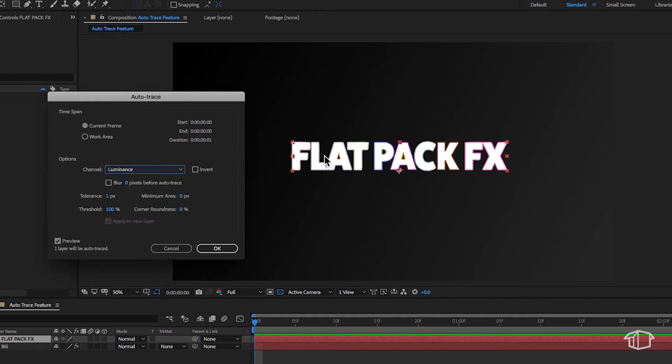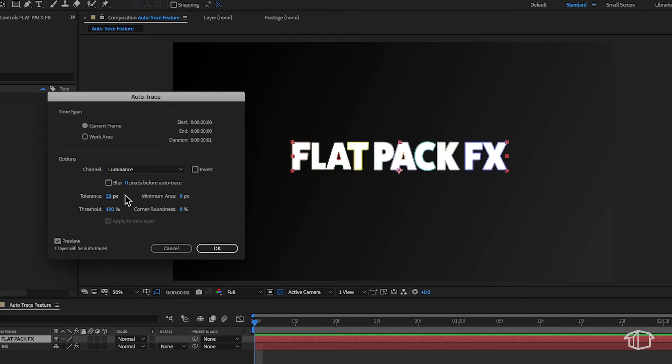Now the other settings you can adjust here are the tolerance. As you drag this up, it's basically going to give your points more of a rounded edge. I find that lower is generally better,